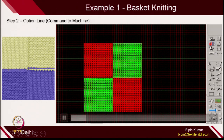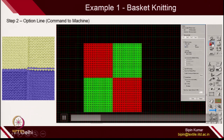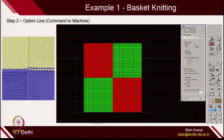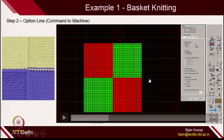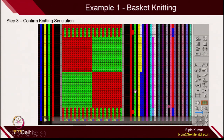Here is the animation showing option line options which give commands to the machine. The machine also needs to make certain things by itself. Whenever you make any pattern, extra provision is given in the form of waste, because the edges are very fragile. The machine always makes certain courses before starting the main pattern — that's called waste. And certain courses on both sides are called hem. Hem and waste are always created by the machine to protect the main pattern area.